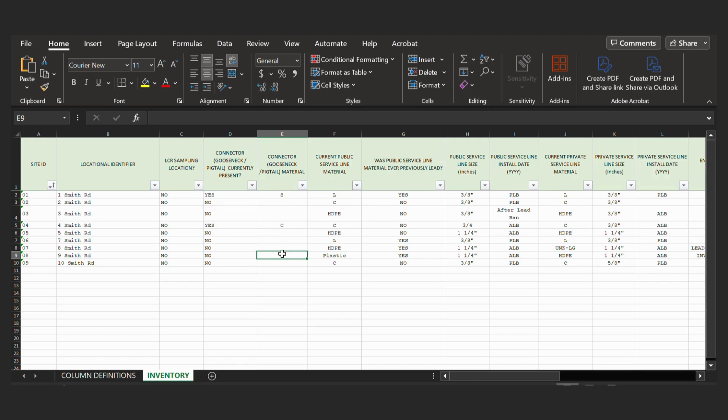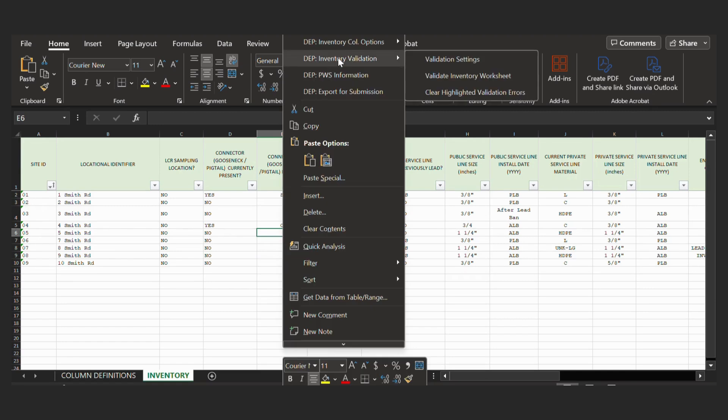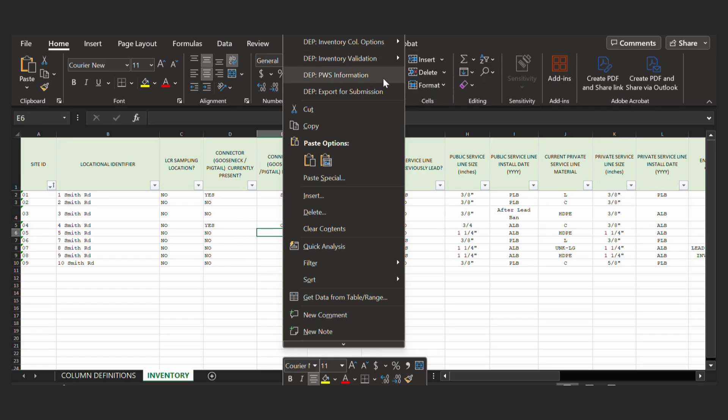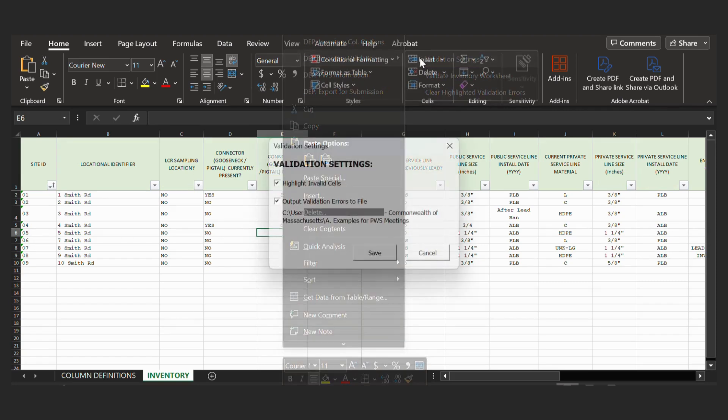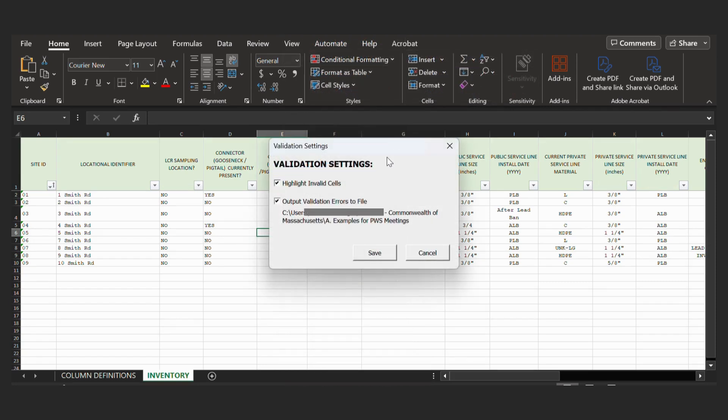And we can see why you should use the correct values when we are validating this. So to begin with the validation, we will again right-click in any cell and go to DEP Inventory Validation. And then we will need to check the validation settings. So click Validation Settings.